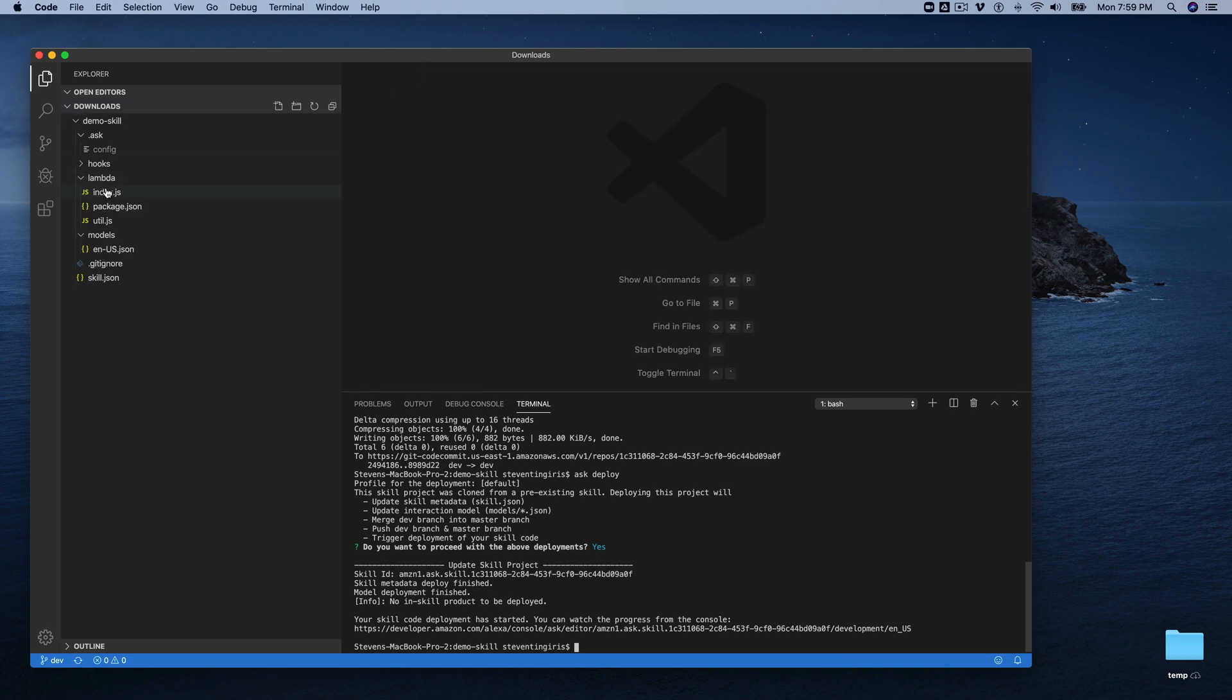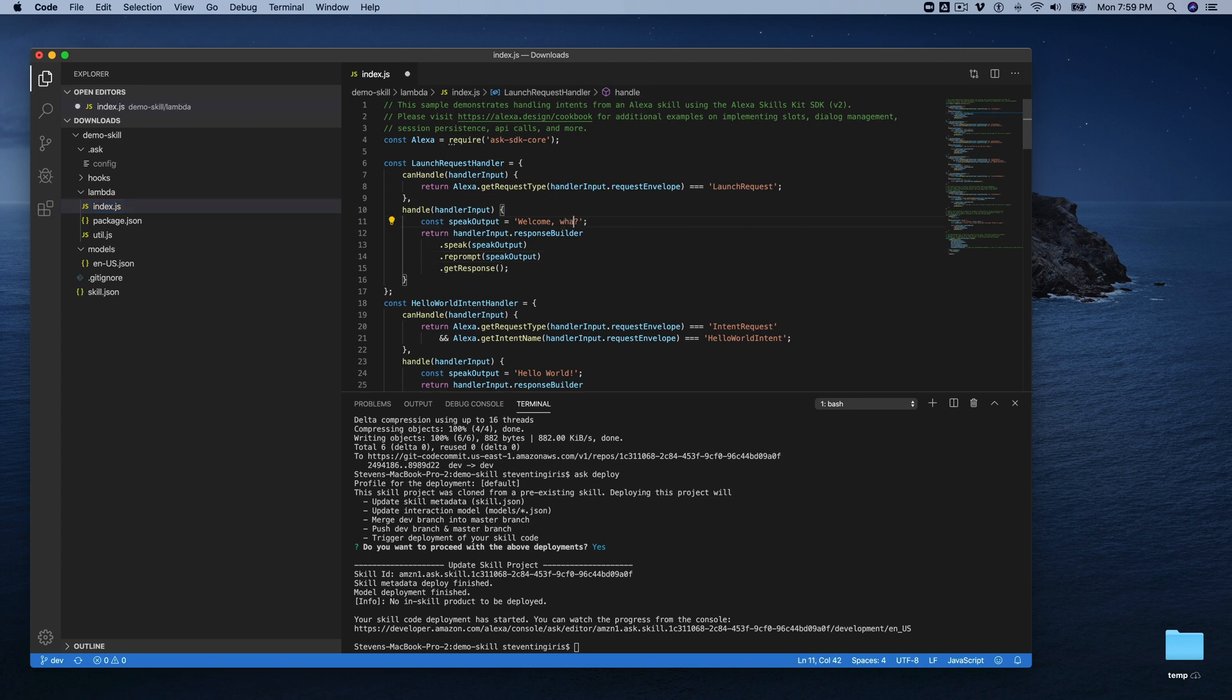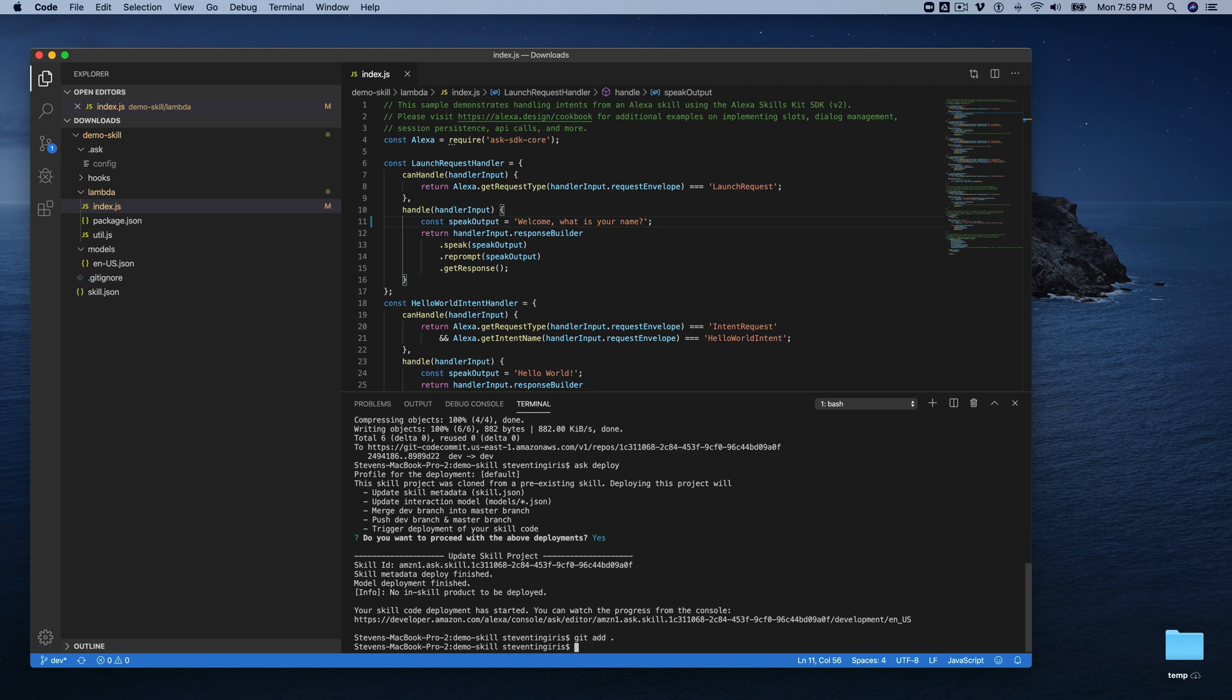So if I go over here to my index.js file, I'm going to just change this to say, welcome, what is your name? And I'll save that and then use Git, add, and then Git, commit.